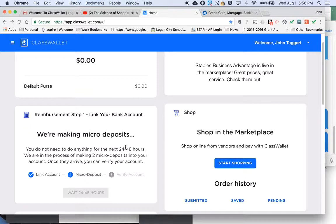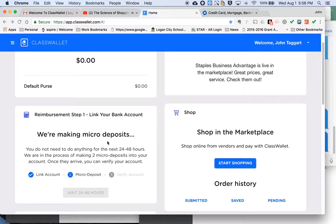You'll enter the routing number a second time to confirm, then they'll ask you for the name on the account and the birth date of the person on the account. For most of us that's our own name and birth date, but for some of you it may be a little more complex. Once you give them that information they'll set it up, and then the first thing they're going to do is tell you — right here — 'we're making micro deposits,' so they're checking and verifying the account.